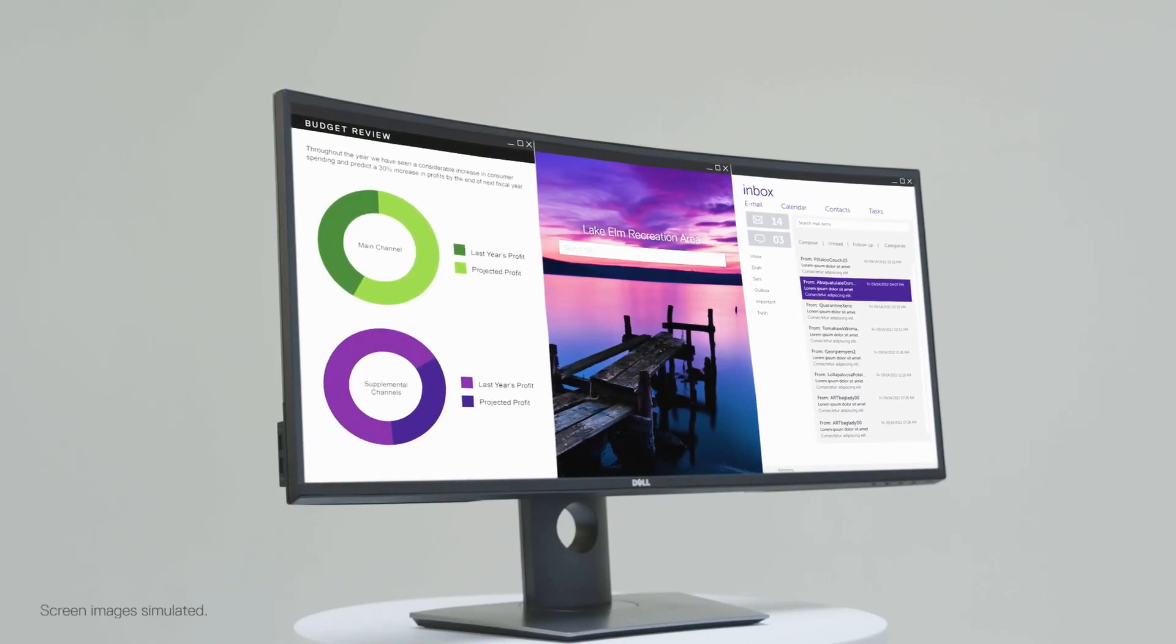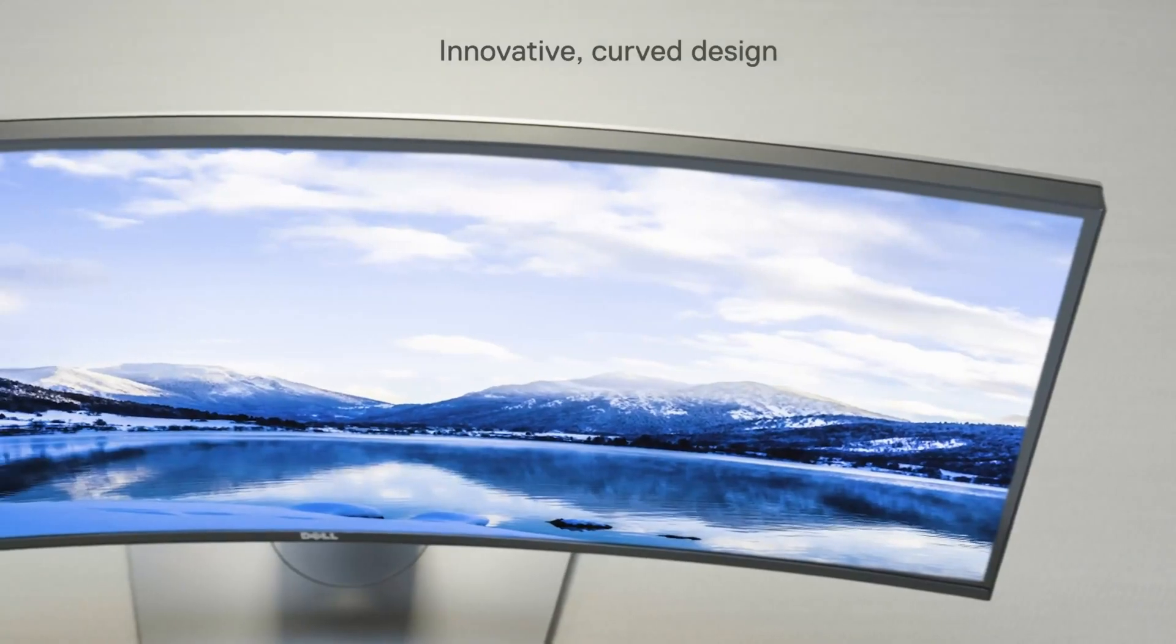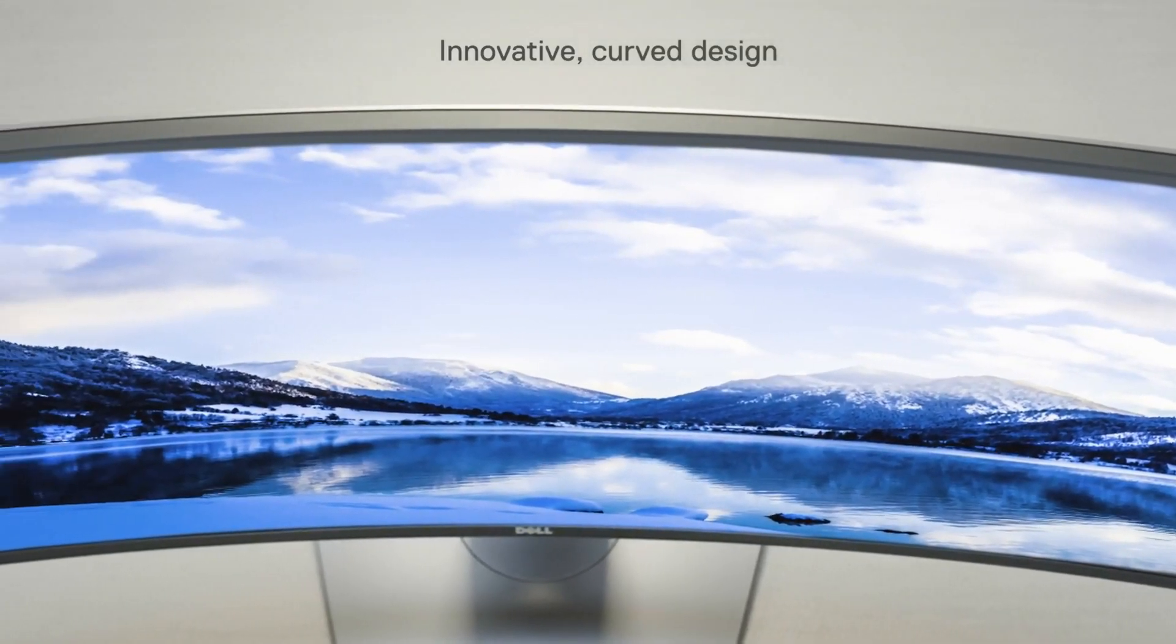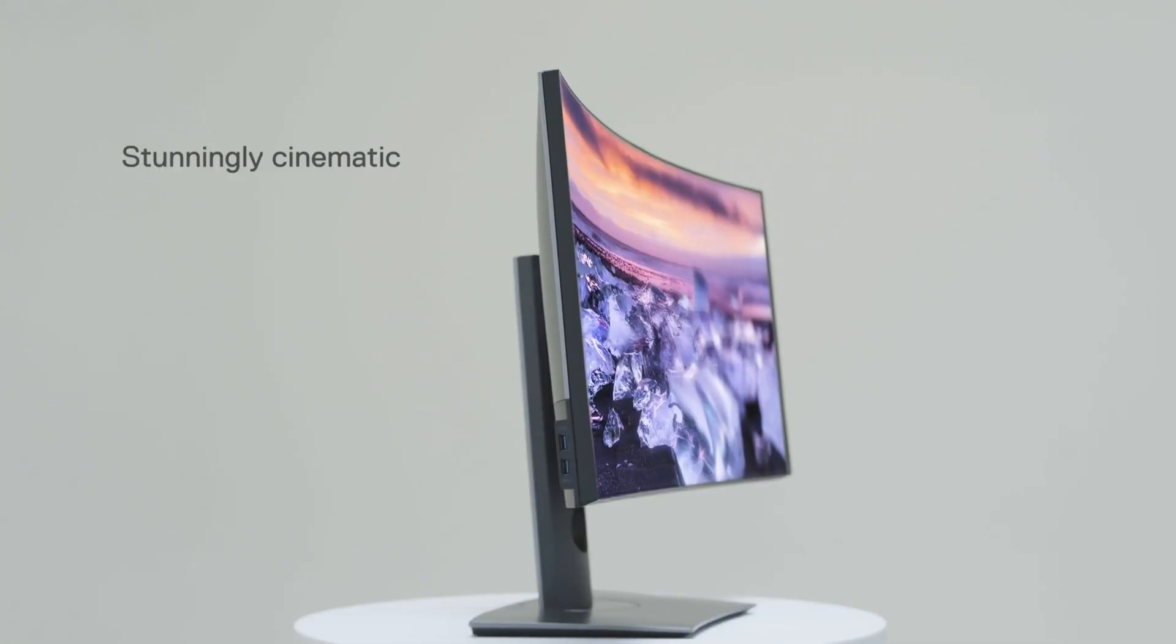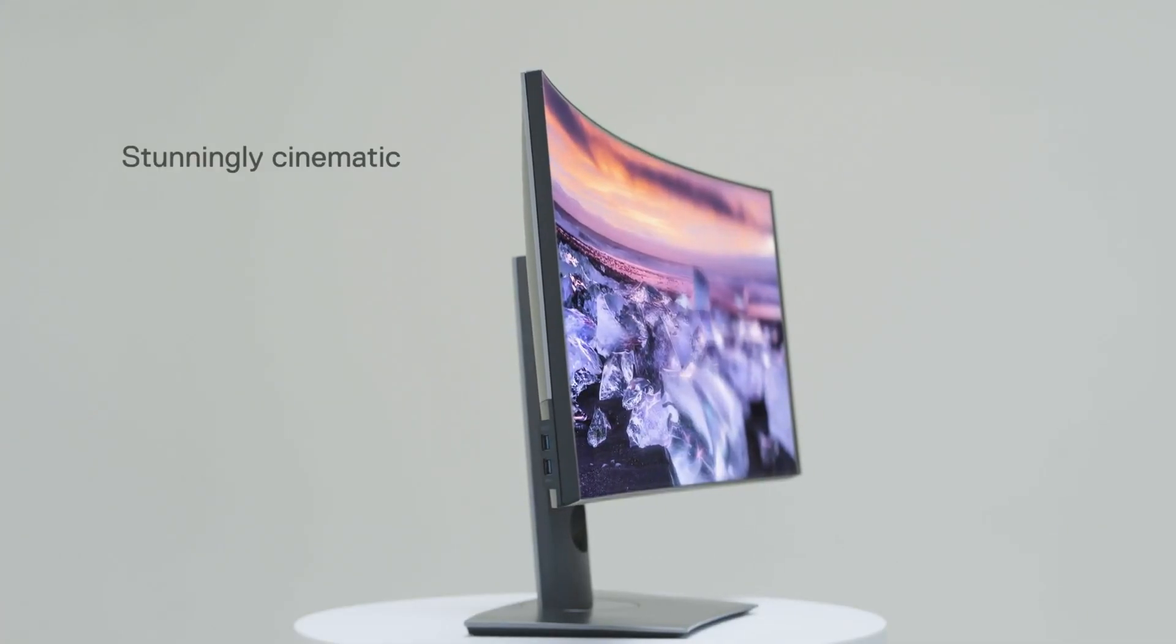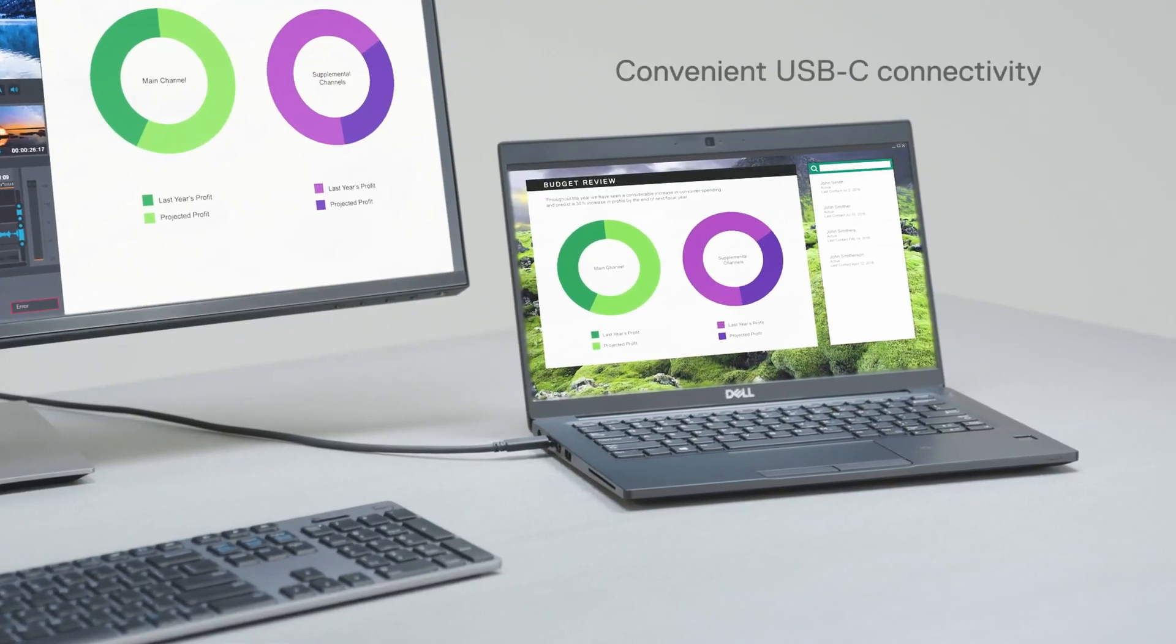Hey guys, if you've seen my previous video, I unboxed the Dell 34-inch ultrawide monitor. One of the newest features for that model is the USB-C support.